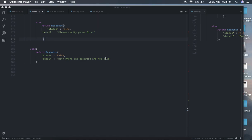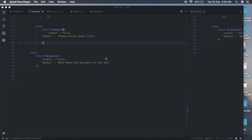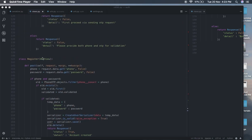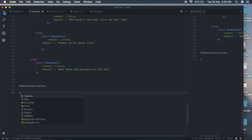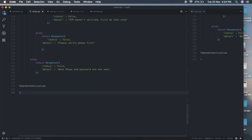In this fourth part, we're going to talk about the login API. We already discussed the registration view, so now it's time to make the login API view. We will use Knox authentication token. What token authentication usually does is whenever a user logs in, it creates a token.